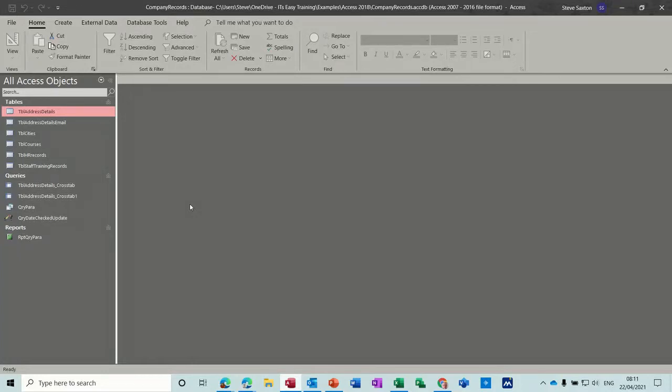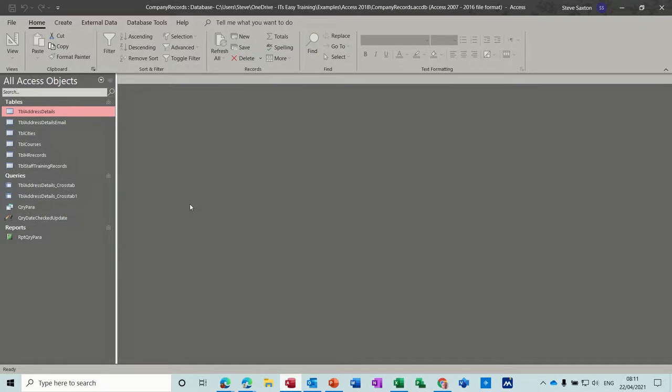Hi guys, welcome to this session on Microsoft Access. In this module, I want to have a look at how to do an append query and a delete query.